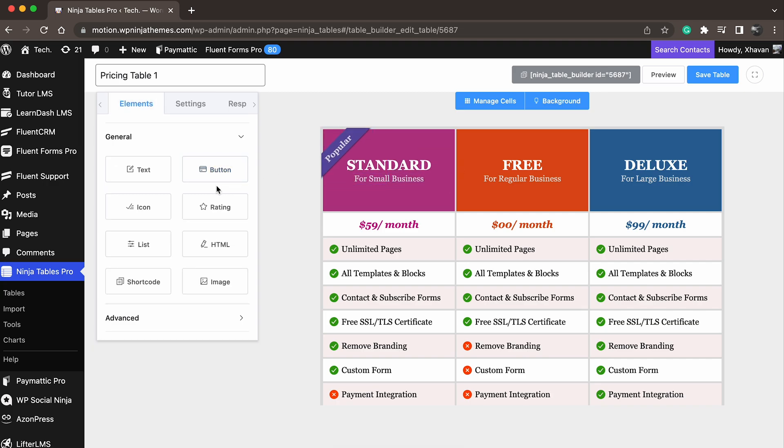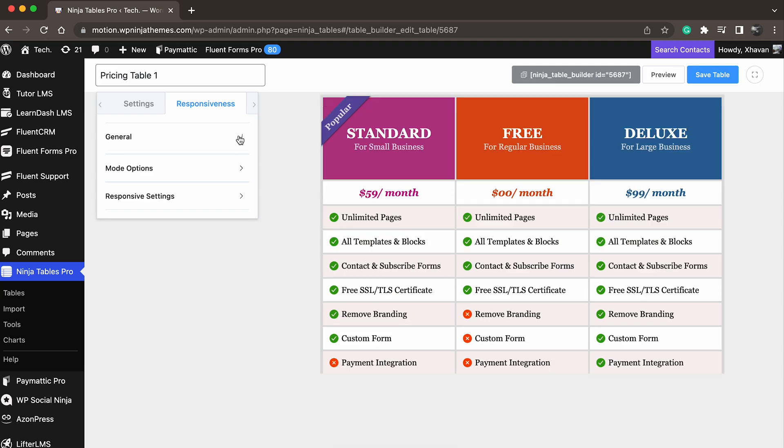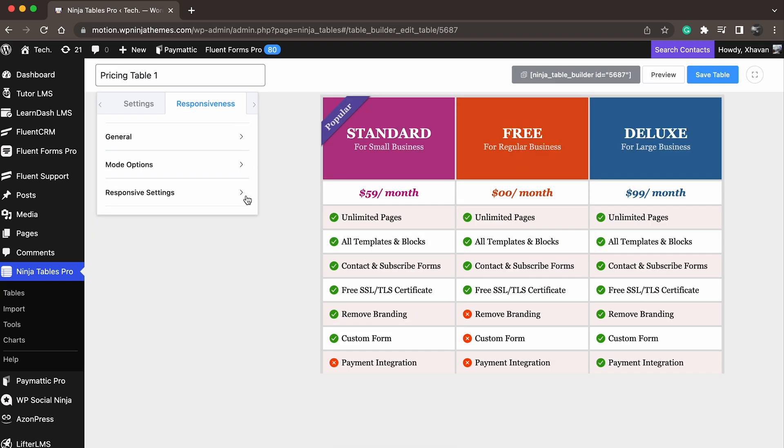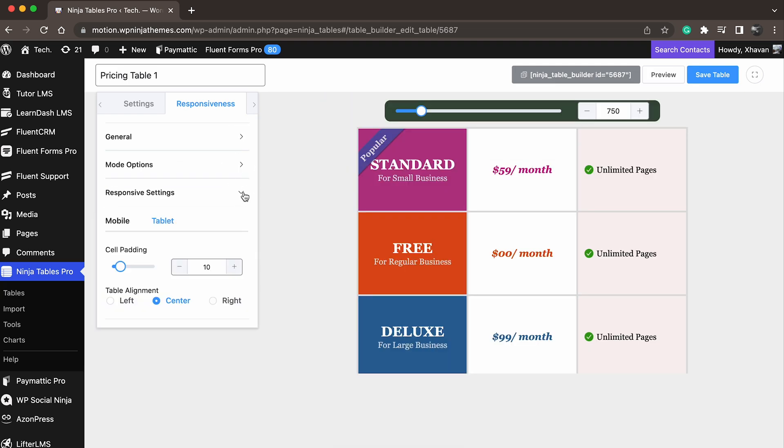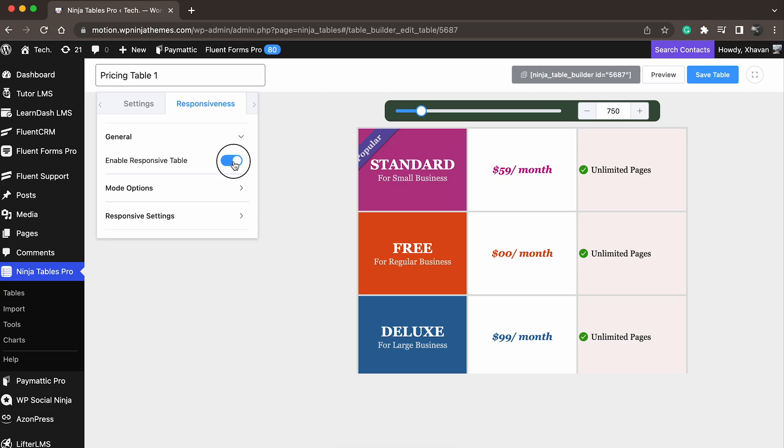Not everyone uses a desktop, right? Mobile devices are more common and favored nowadays. To ensure a good experience, you should make the table fit in desktop, tablet, and mobile screen sizes. Responsive design.